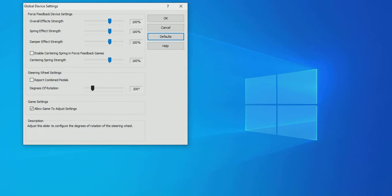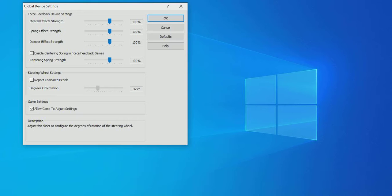Grab the steering wheel settings degrees of rotation slider and slide it up to 341 degrees.